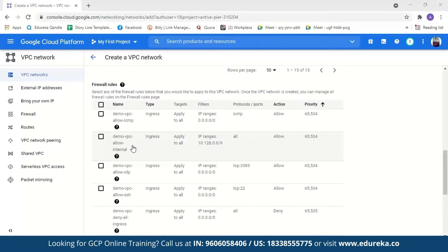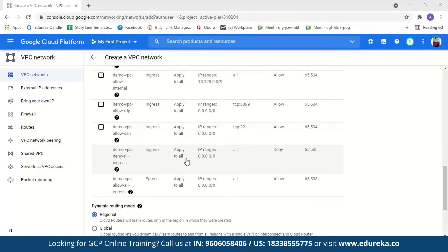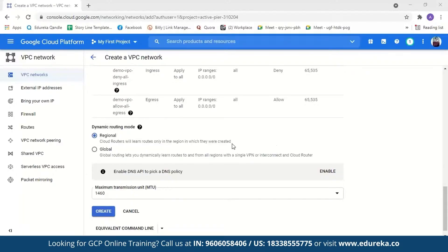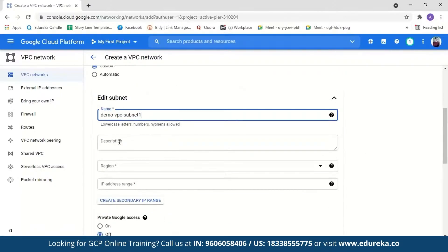With the allow-internal firewall rule, it will allow connections for all protocols and ports among instances in the network. The allow-rdp firewall rule allows RDP connections from any source to any instance on the network using port 3389. The allow-ssh traffic rule allows TCP connections from any source to any instance in the network with destination port 22. These two are the default firewall rules and the default routing mode is set to regional. For this demo, we're going to select the custom subnet and create only a few subnets. We'll name our subnet demo-vpc-subnet. You can optionally add a description.